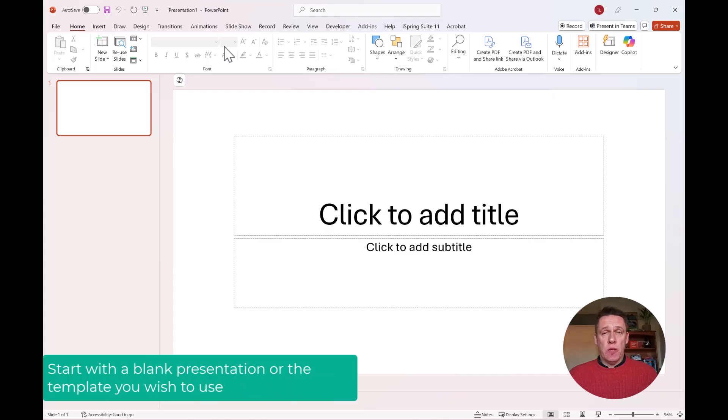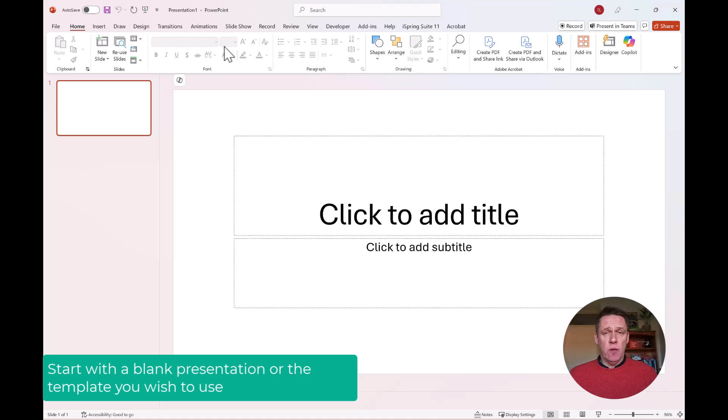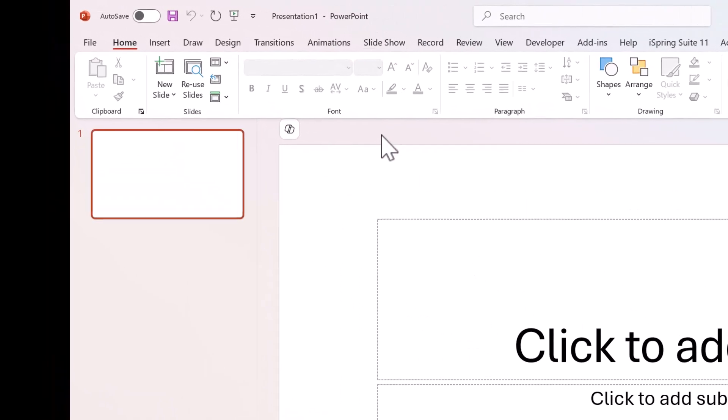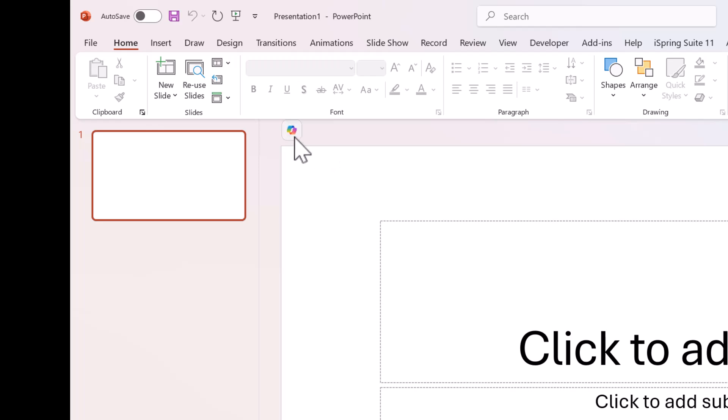To get started, open a new PowerPoint presentation. We'll start with a template that you want to use, and then click this Copilot icon.